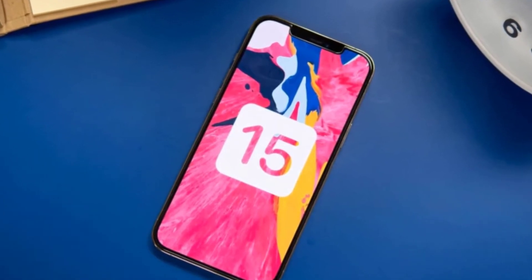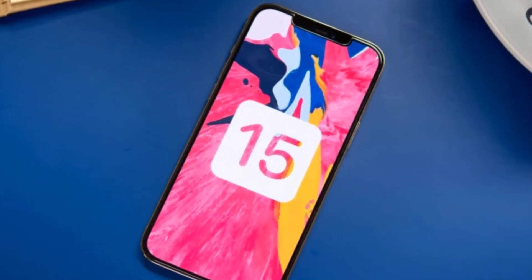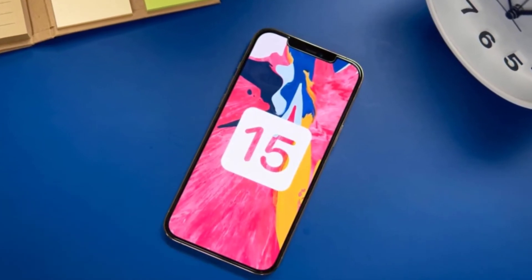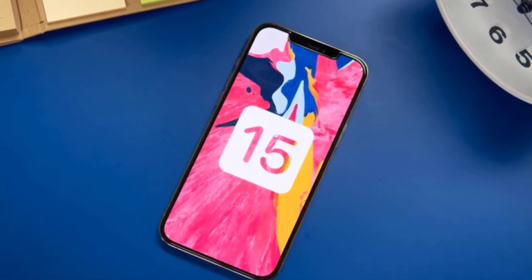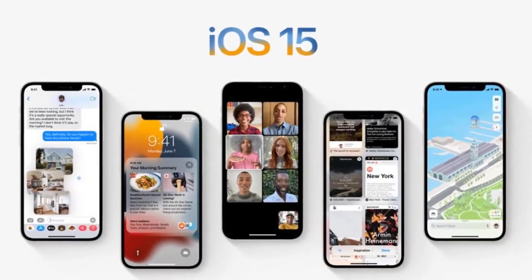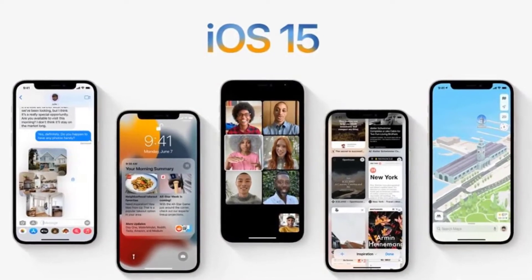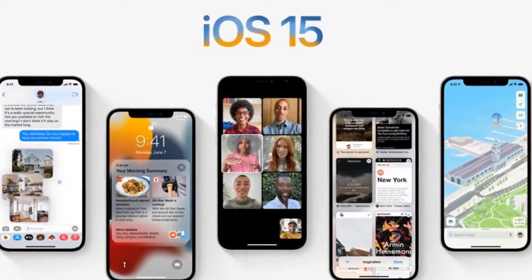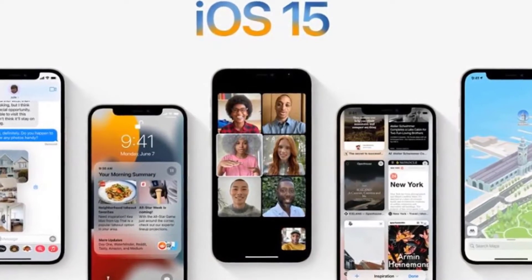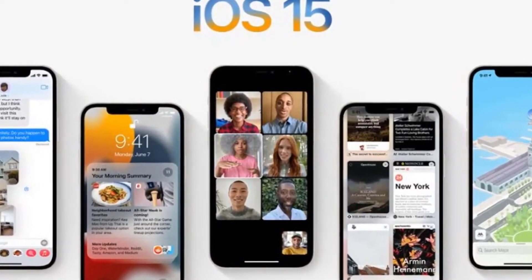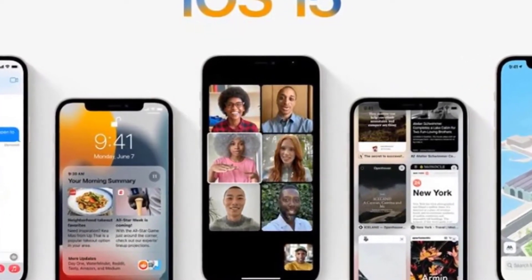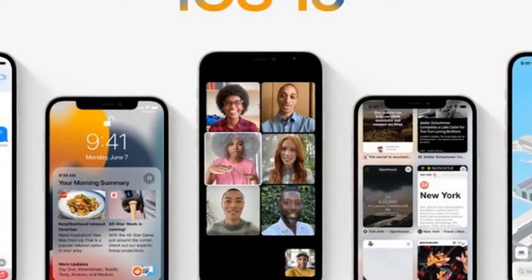The new release focuses on four points: staying connected, finding focus, using intelligence, and exploring the world. The updated iOS will be released in public beta in July, while the full release will be rolled out this fall. Here are all the updates added to the Apple operating system and all you missed at WWDC 2021.